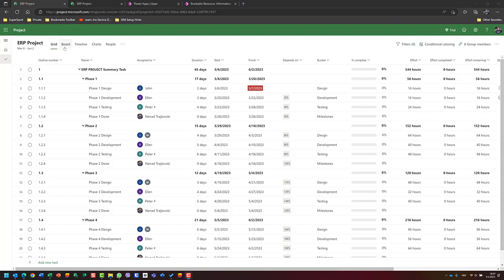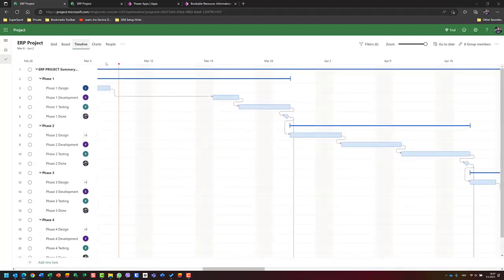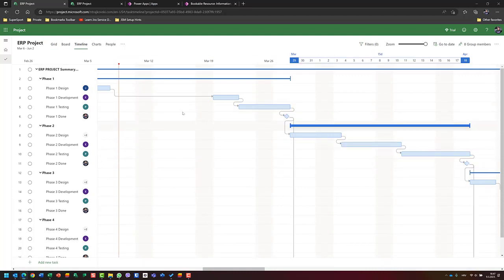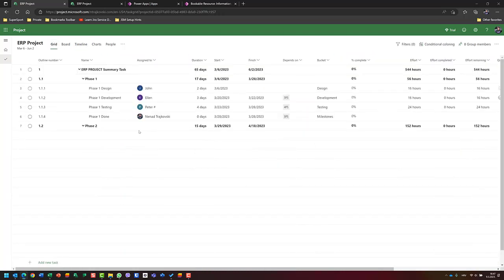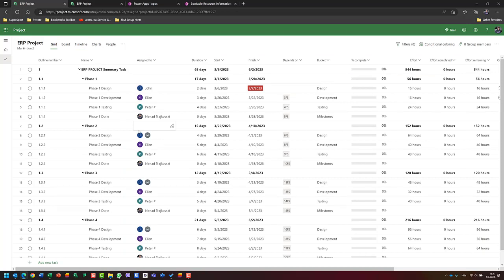There are two things here, and I'm actually going to show you three things. First of all, the most important thing. I have my project with four phases, each phase having development, testing, design, and a milestone. All of them have a finish-to-start relationship — because until a few days ago, that was the only possibility.